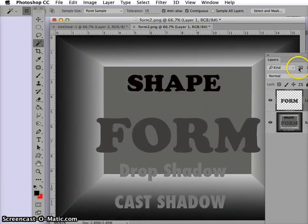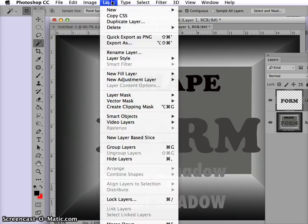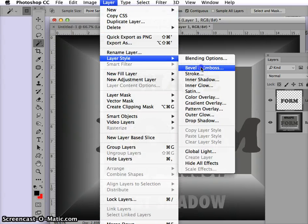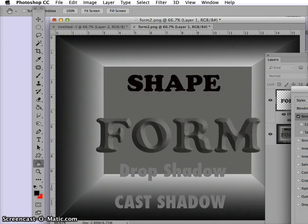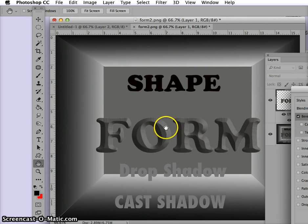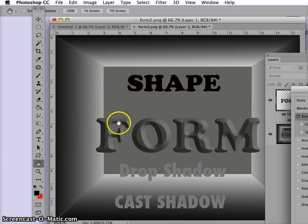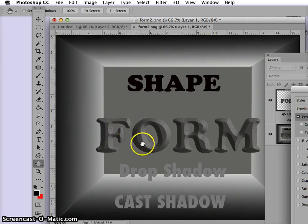we can then apply layer styles — bevel and emboss, which we've practiced with before — and it turns them into forms. Now a form, why it doesn't look flat is because it has highlights and it has shadows. Let me put this on smooth.